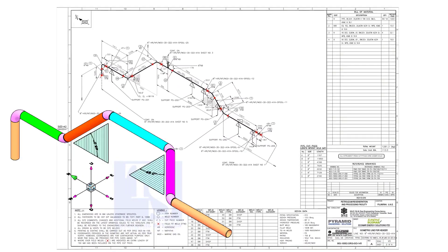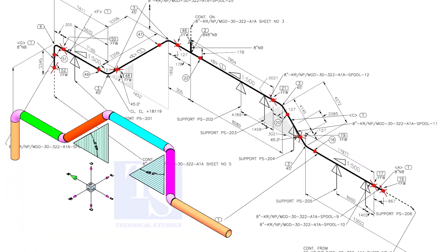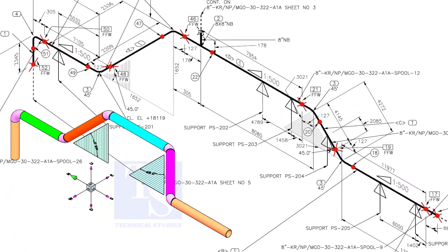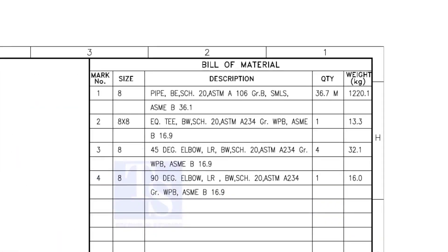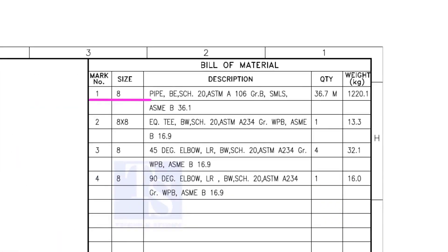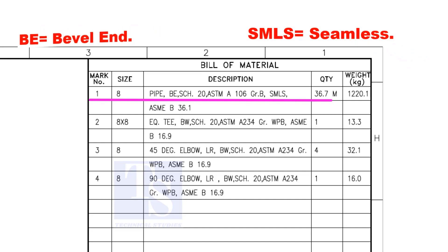Let us have some basic idea of the drawing. Item number 1 is 8-inch pipe. BE is bevel end. Schedule 20. SMLS stands for Seamless.